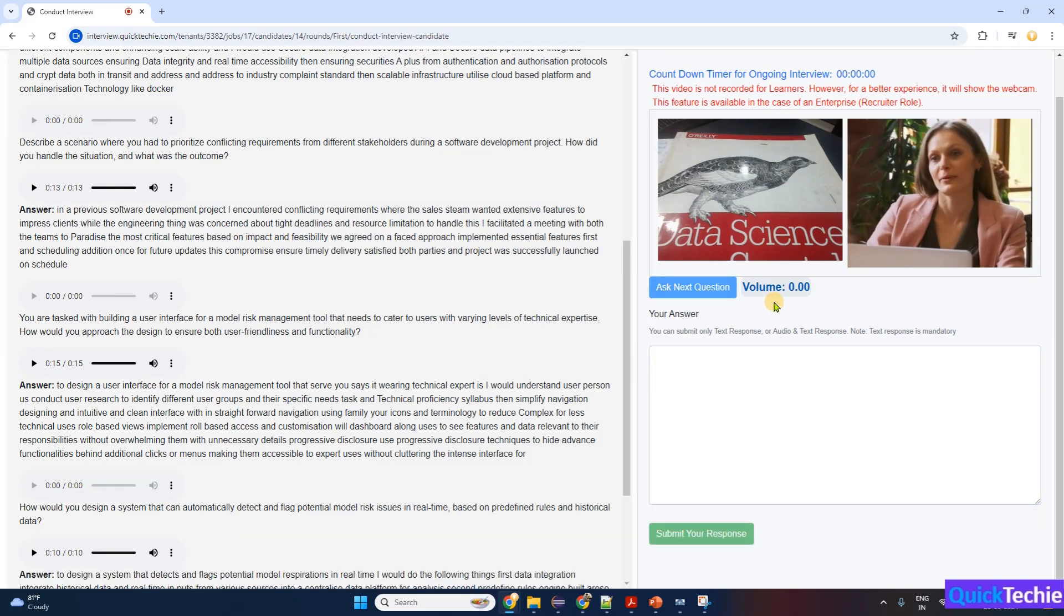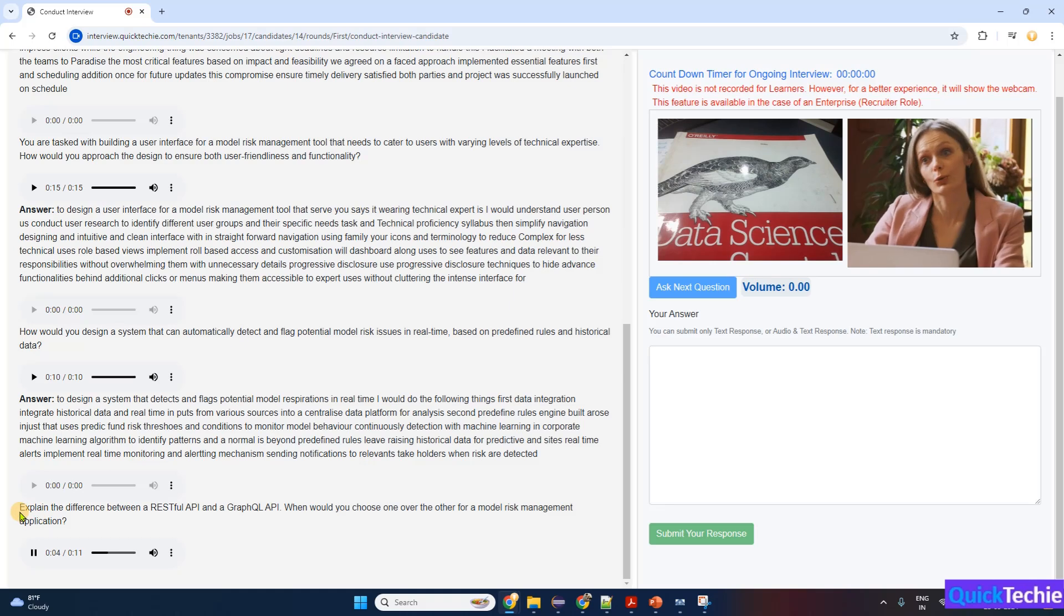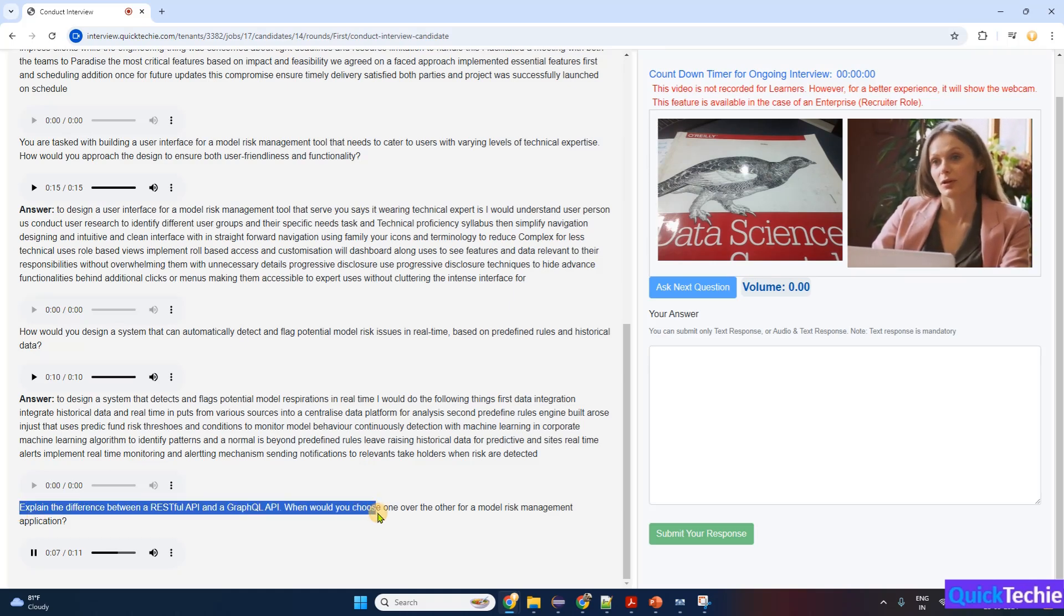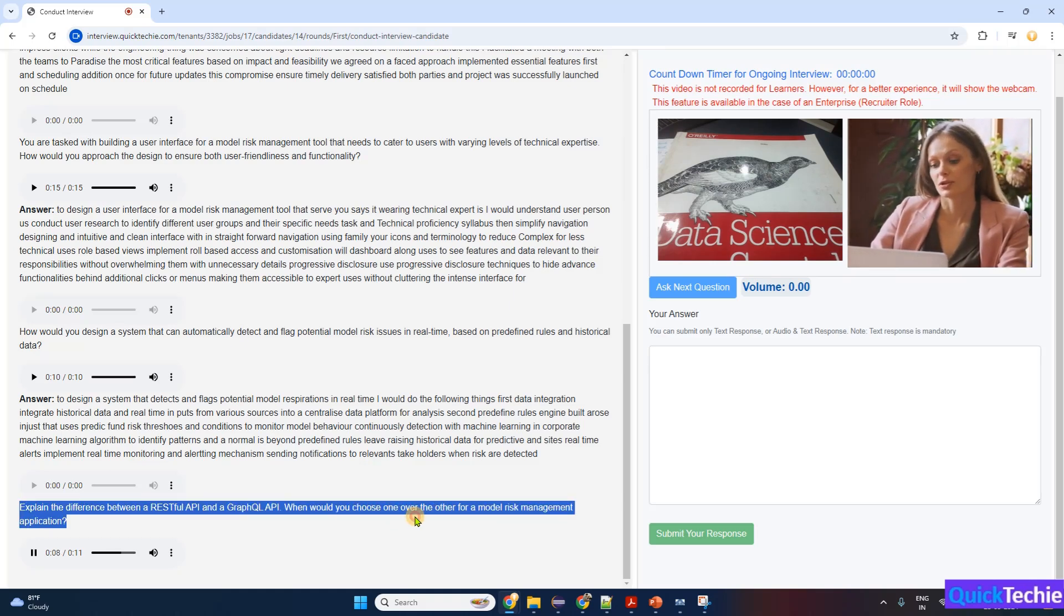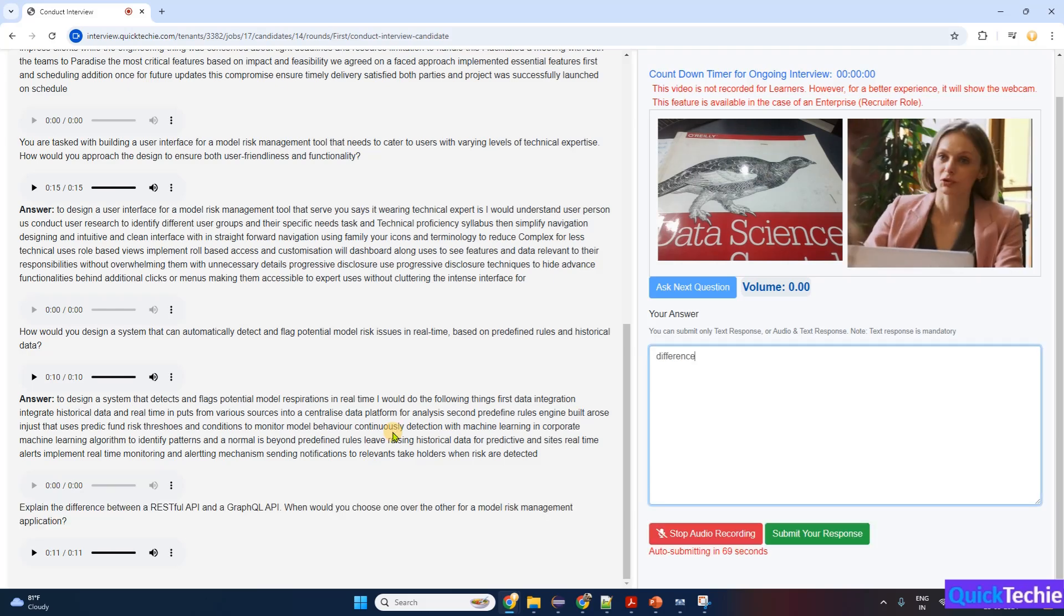Let's tackle the next one, Rashmi. Explain the difference between a RESTful API and a GraphQL API. When would you choose one over the other for a model risk management application?